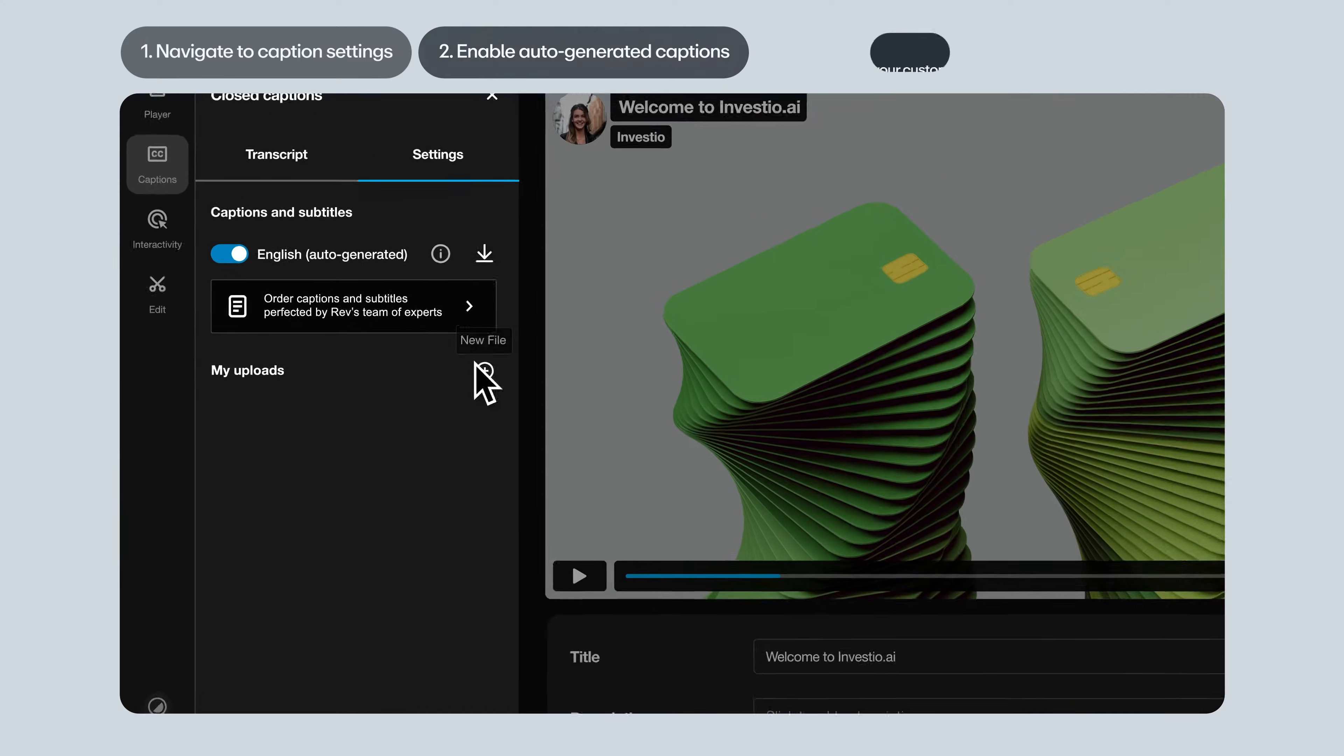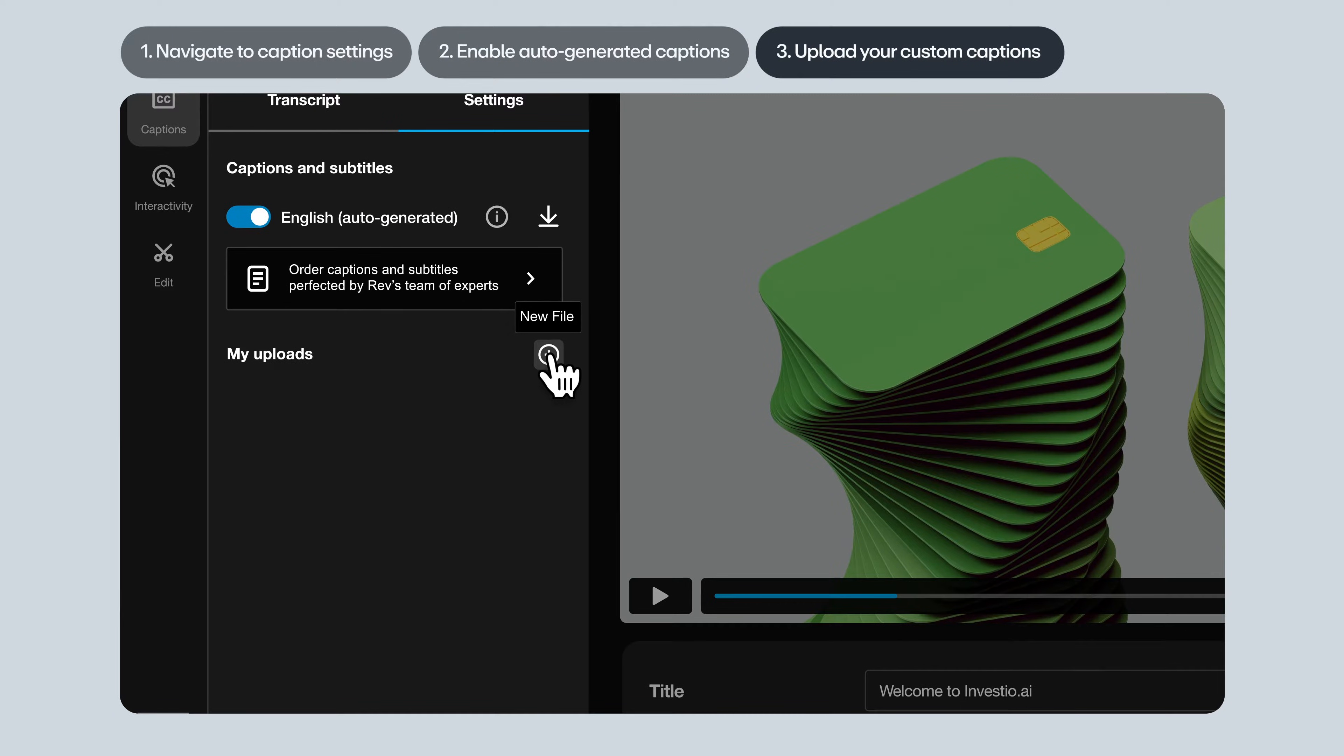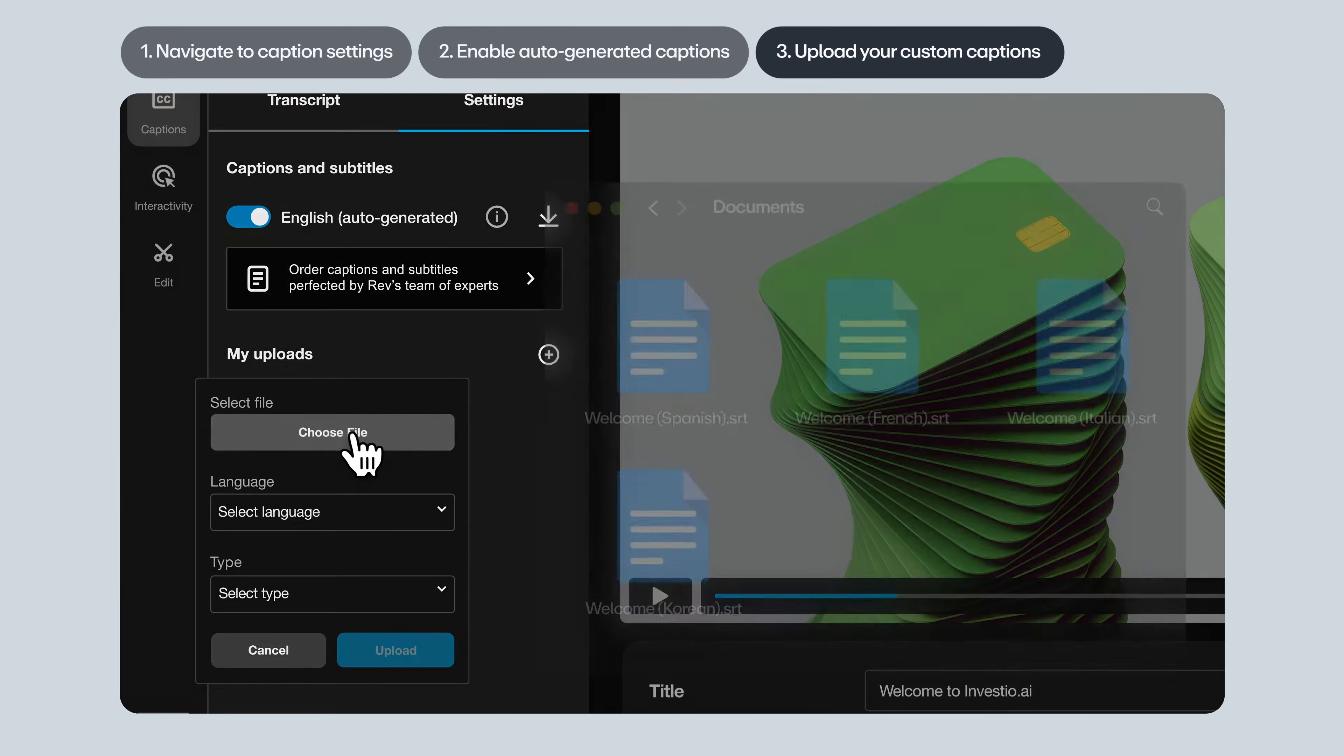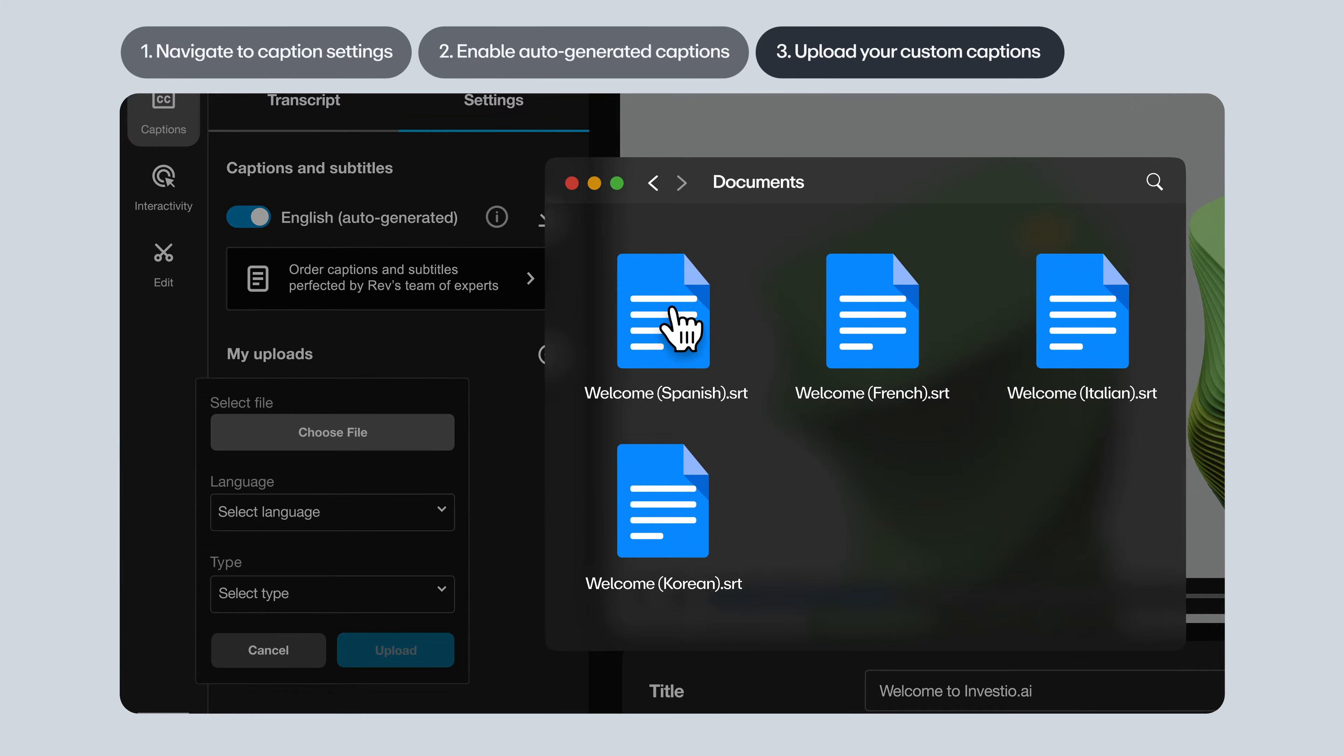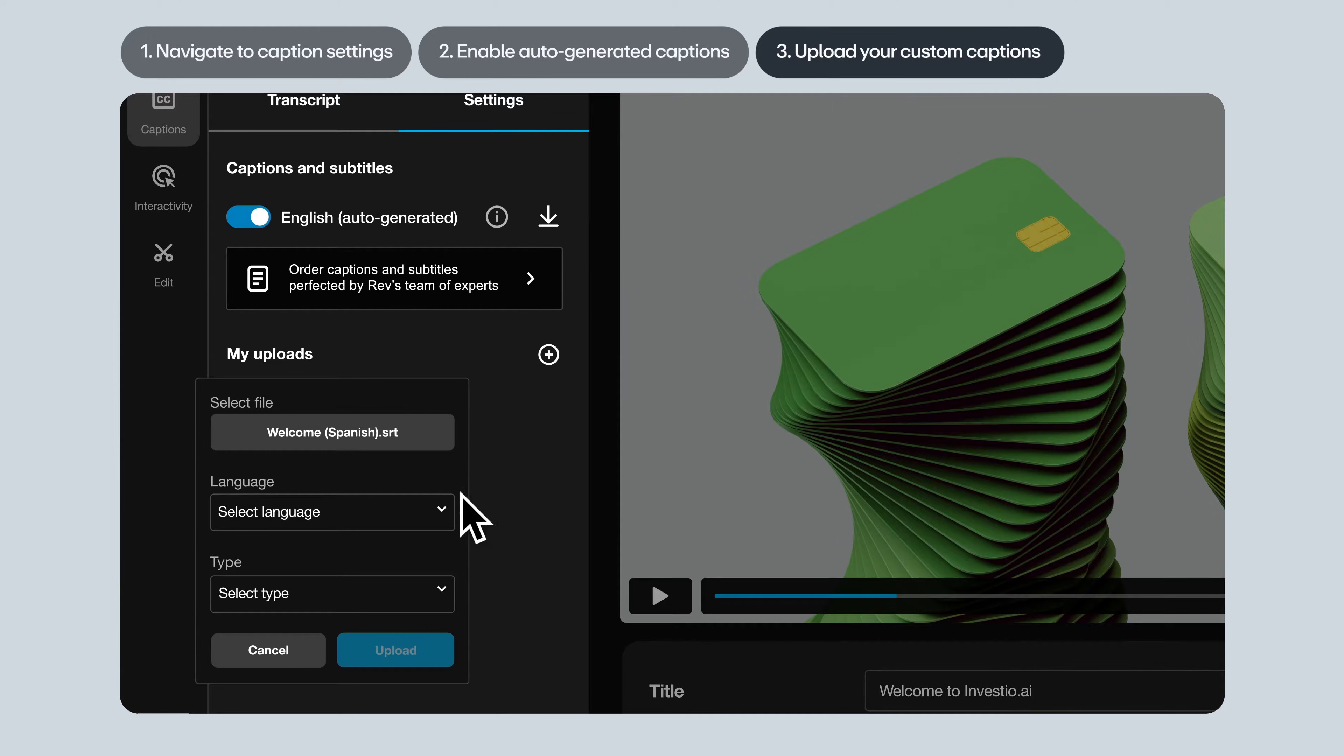Now let's upload your custom captions if you have any. Hit the plus button, then choose the VTT or SRT file from your computer's hard drive.